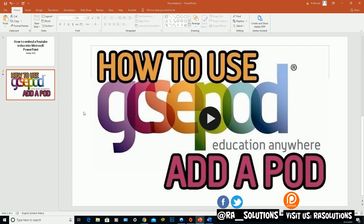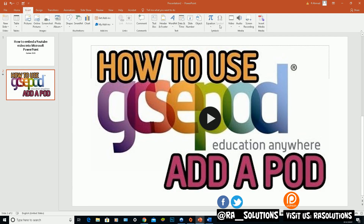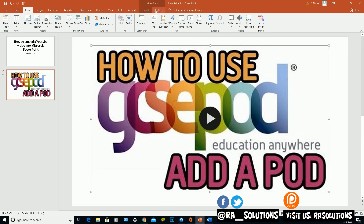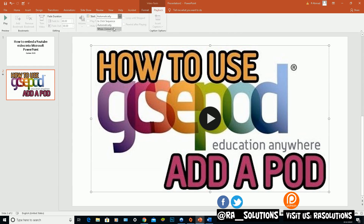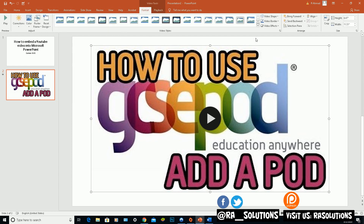Remember: because this is an online video, you need a stable internet connection for it to work. If you're taking this presentation on the road to a location without internet, the video will not work — keep that in mind. You can also revisit the Playback options to set the video to play on click, automatically, or in click sequence. You can even add a fade-in and adjust the timing for when the video plays.